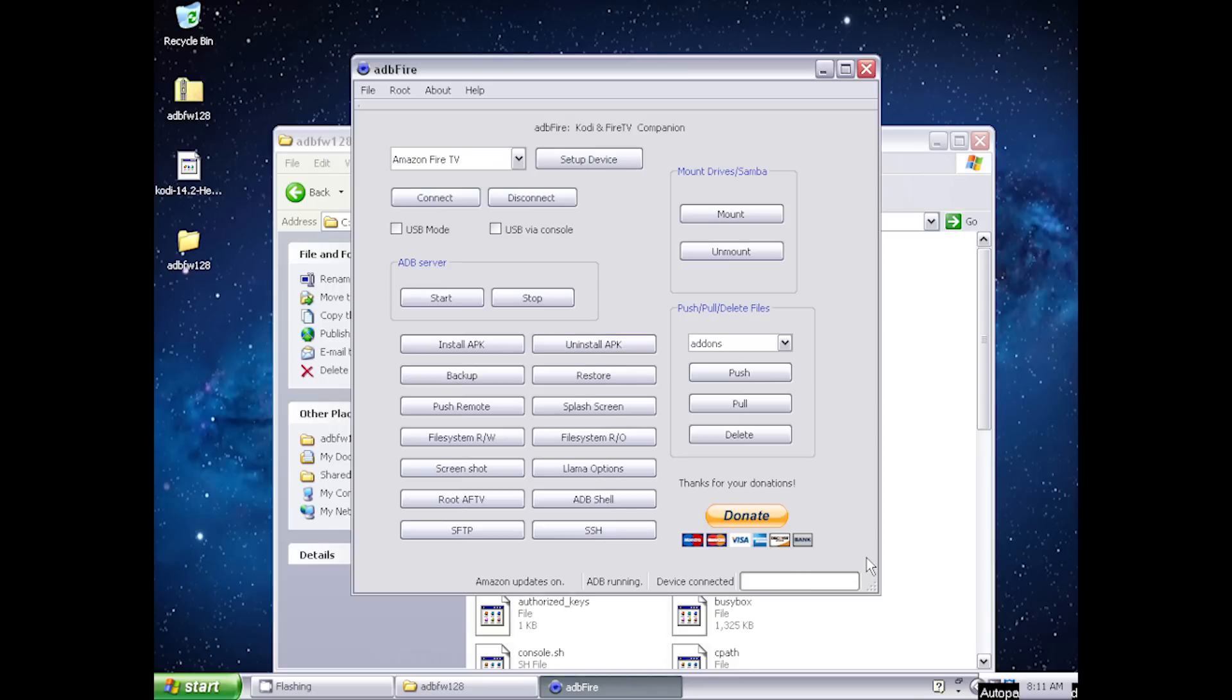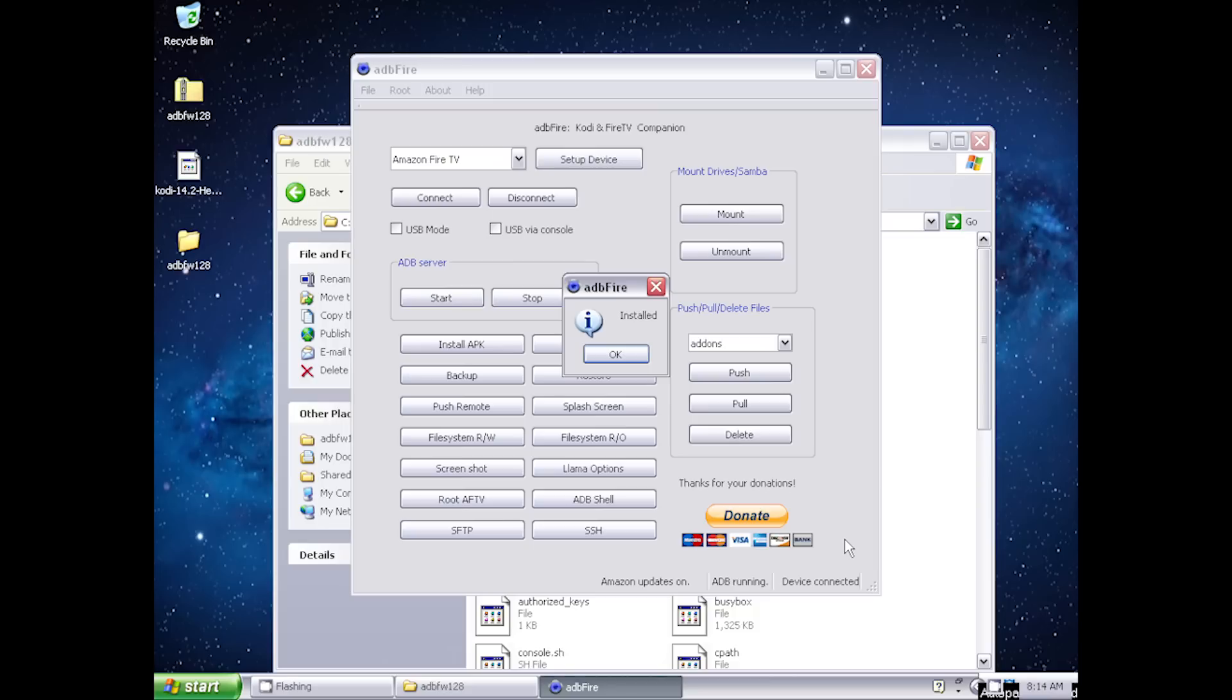I'm going to speed up the video right here. The bar at the bottom displays the level of completion. If the installation is taking too long, then you may have to restart your computer. And if that doesn't work, then you may have to reinstall the ADB Fire program.